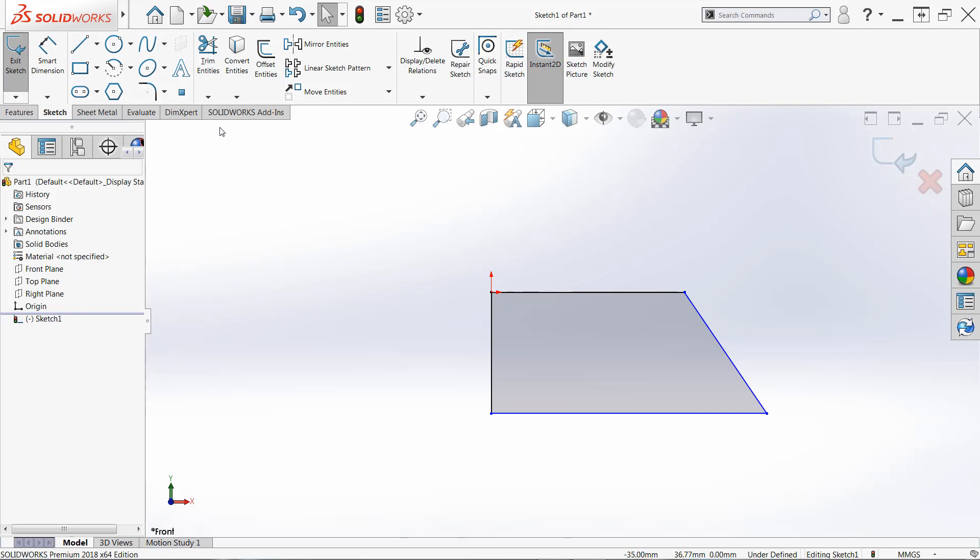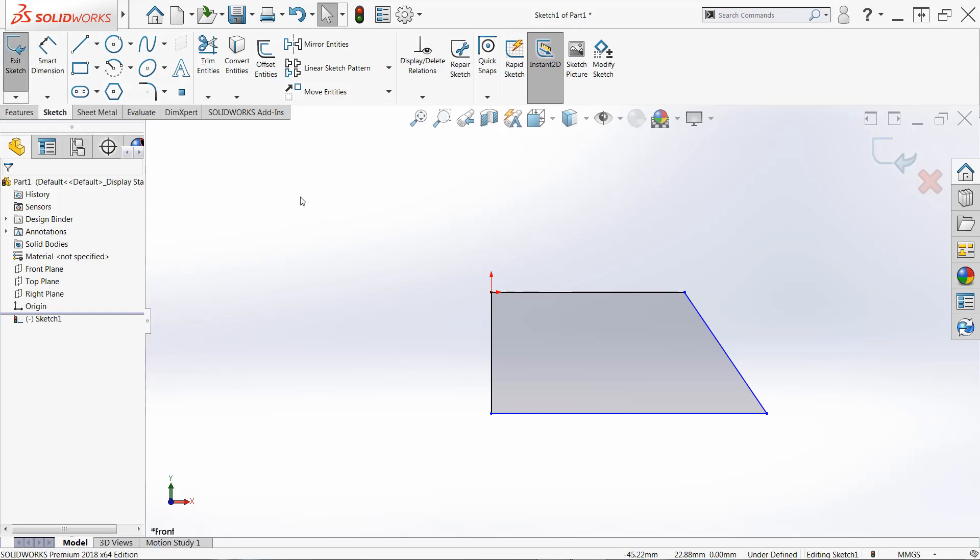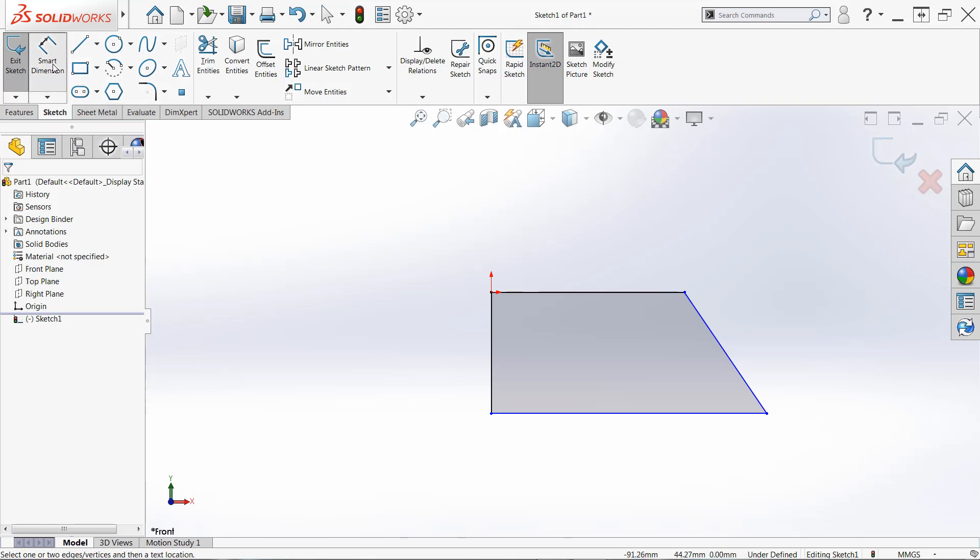So look for those indicators: red origin, confirmation corner, and the exit sketch button. As long as you see those, go ahead and click the smart dimension command. Once this is active, you can begin selecting entities.